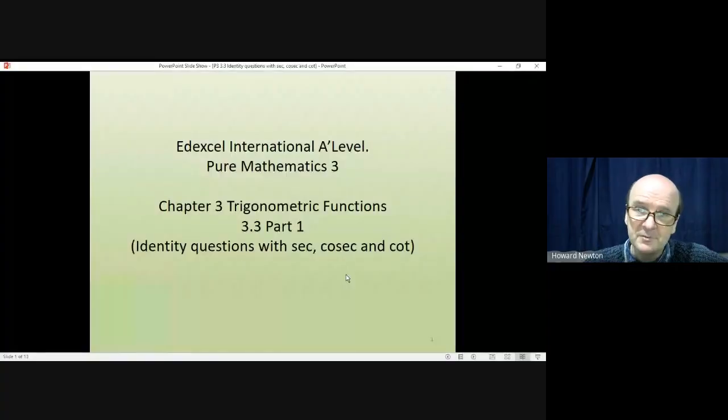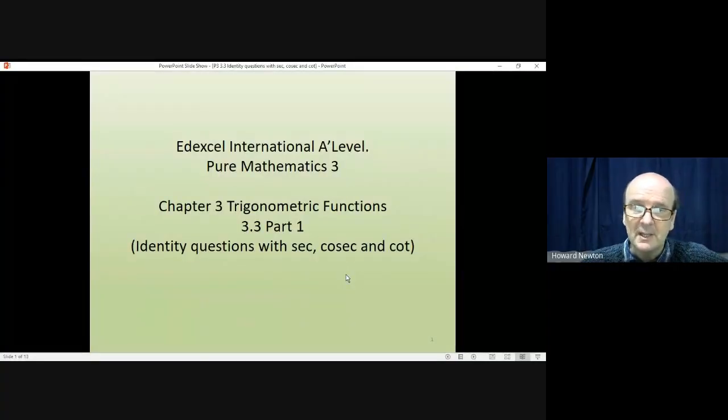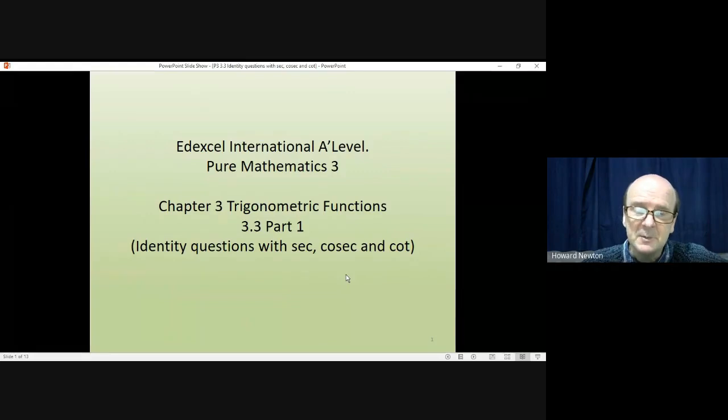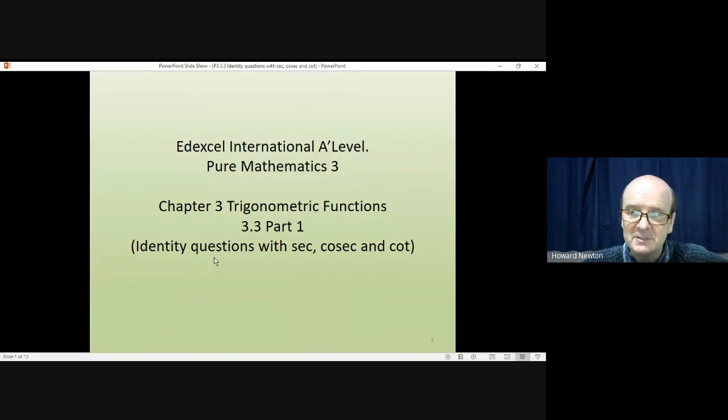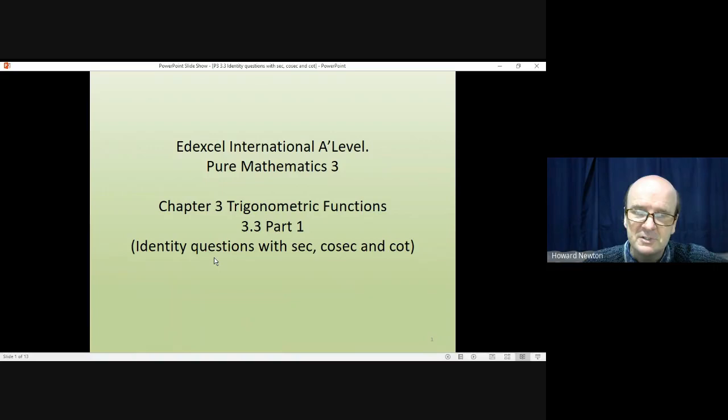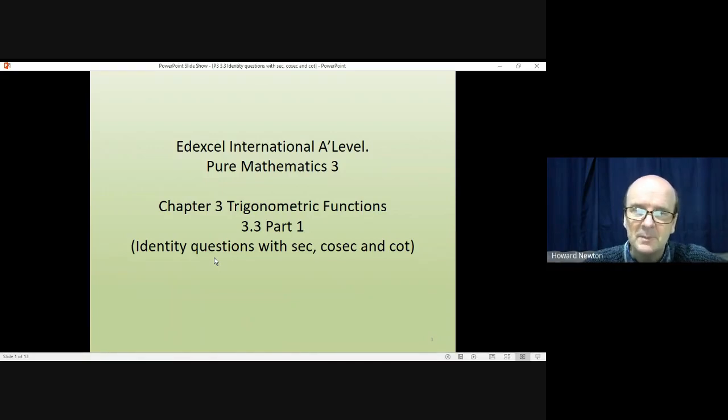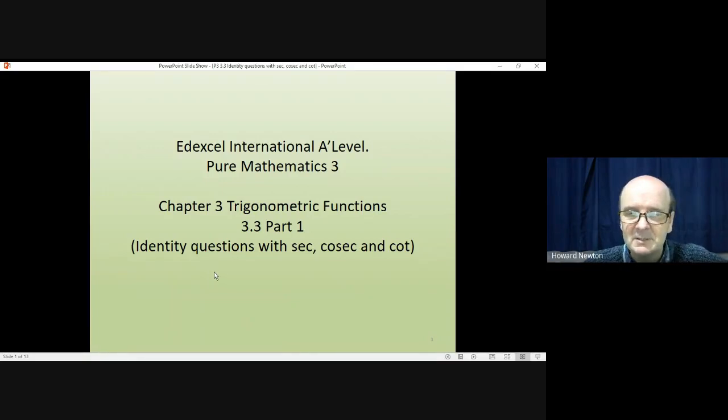Hi there. Welcome to this lesson on Pure Mathematics 3. We're on Chapter 3, Trigonometric Functions, and in this lesson we're looking at identity questions that involve sec, cosec, and cot. It's really just an introduction to these types of questions. In a couple of lessons time there'll be a more difficult lesson on the same topic.